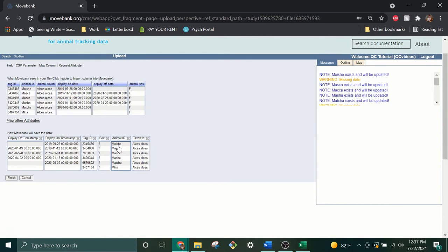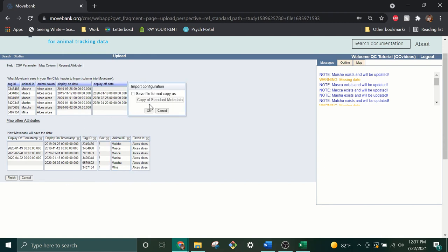If you have used Movebank Standard Reference Format, the attributes should already be mapped for you, but you may want to double check that everything looks correct and make any adjustments if needed. If everything looks okay, click Finish and then OK.